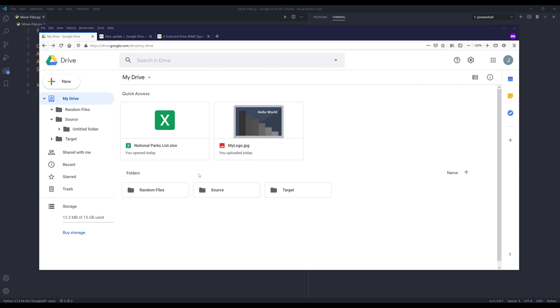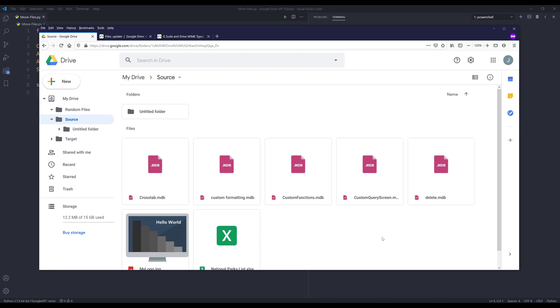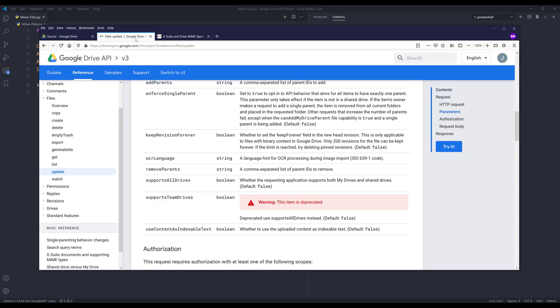I have three folders, but I'll be mainly using the source folder and the target folder. If I go into my source folder, inside this folder I have a list of files and a folder. I only want to move all the files to my target folder.